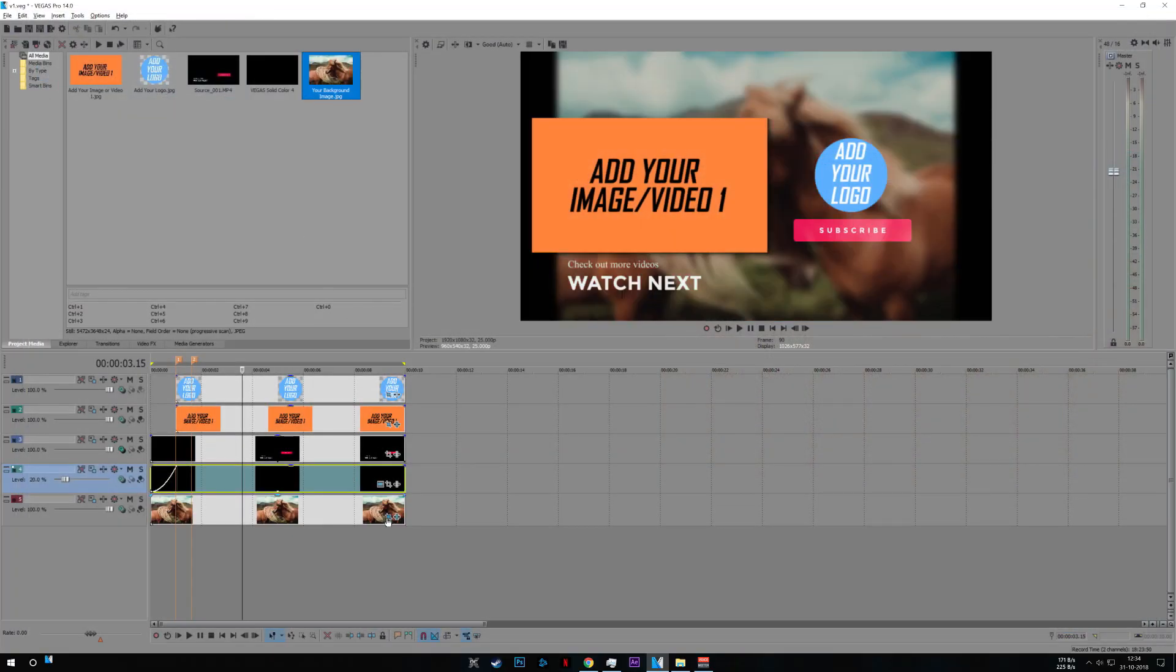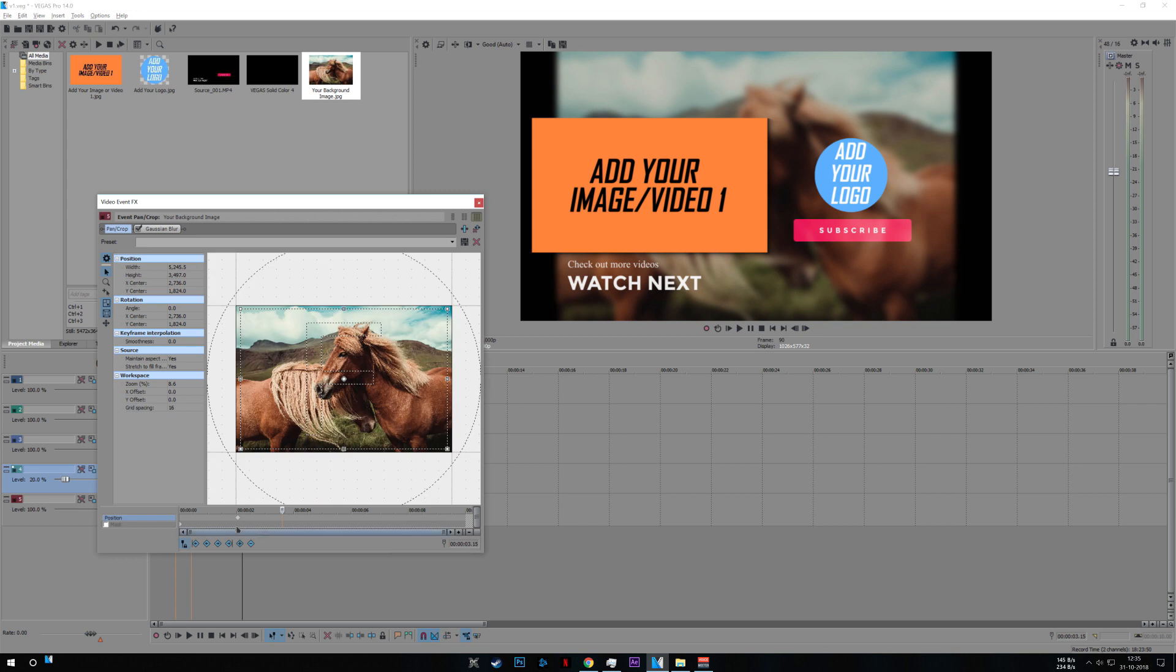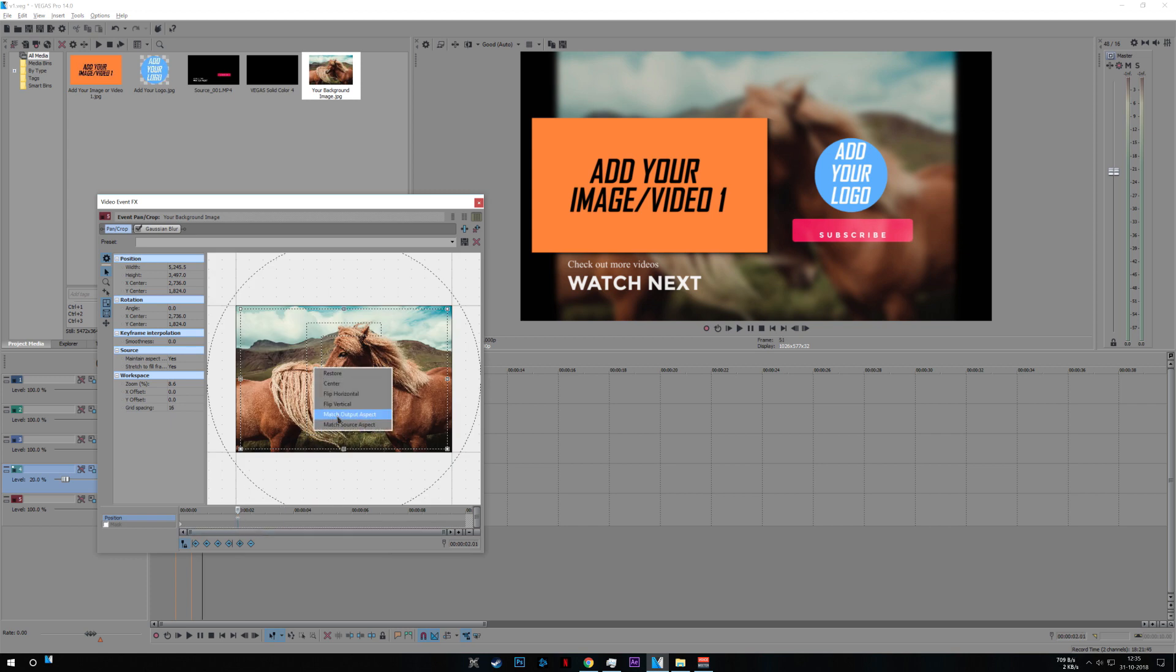And now click on event pan and crop. If it's not resized properly, go to the frame and right click and match output aspect ratio.